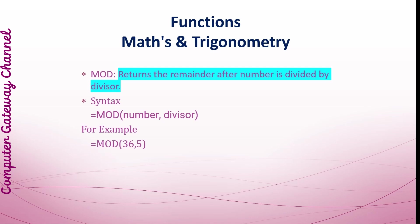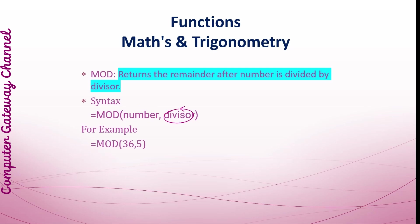Mode Function: This function is derived from the word modulus. MOD Function returns the remainder after number is divided by divisor. The result has the same sign as divisor. Its syntax is equals MOD, parenthesis start, number, comma, divisor, and parenthesis close. This example returns the remainder 1.